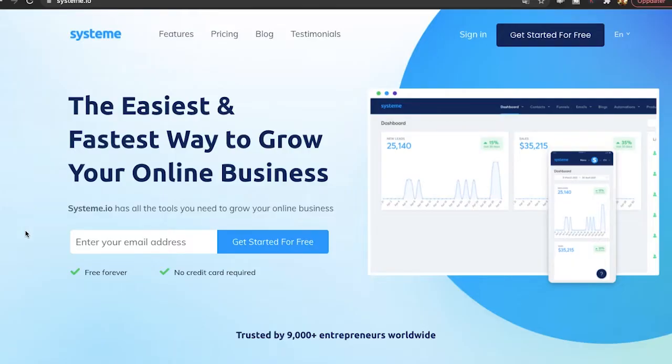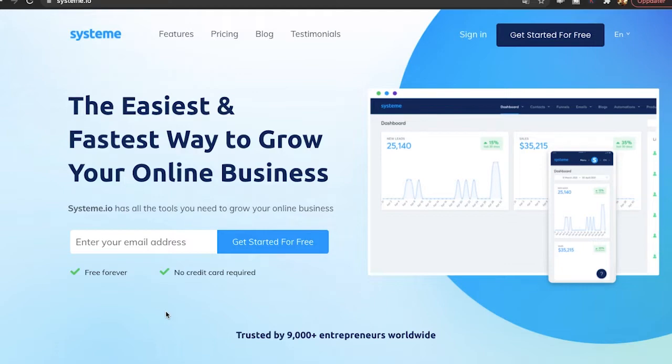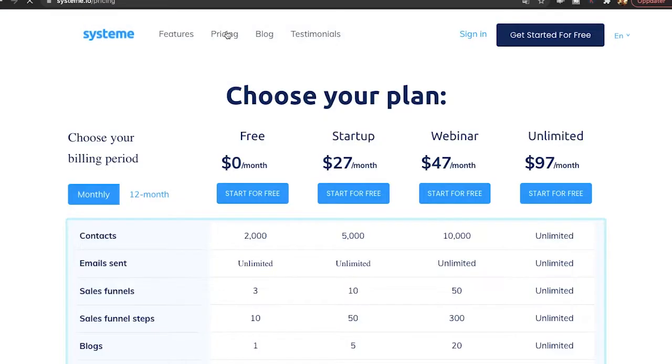So let's go to System.io and take a look. You can see it is very easy to sign up. All you have to do is enter your email address then you can get started for free. I have a link down below if you want to sign up right now. Let's go over to pricing and take a look at different plans.